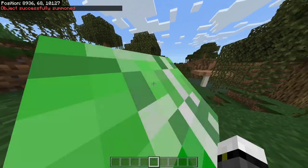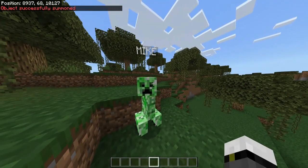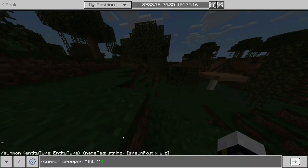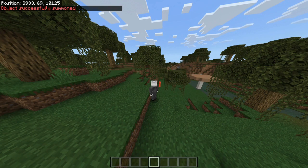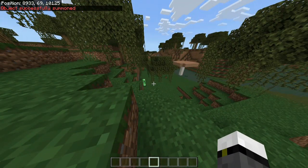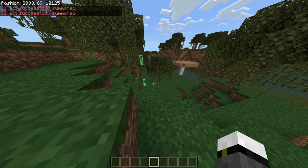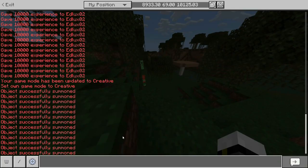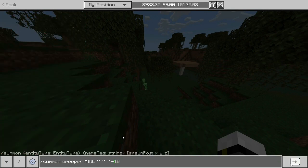If I put the name tag 'Mike', it's gonna appear with the name Mike. And we can put a spawn position — let's suppose we want to spawn it a little bit far away from us, because if not it's gonna explode.